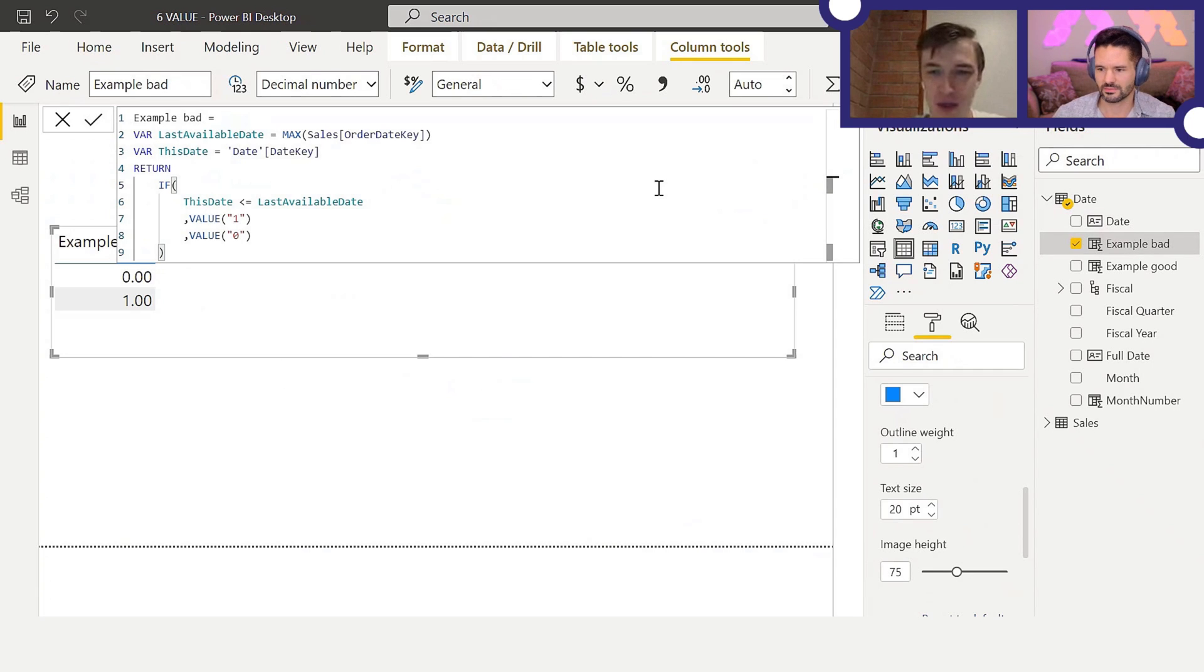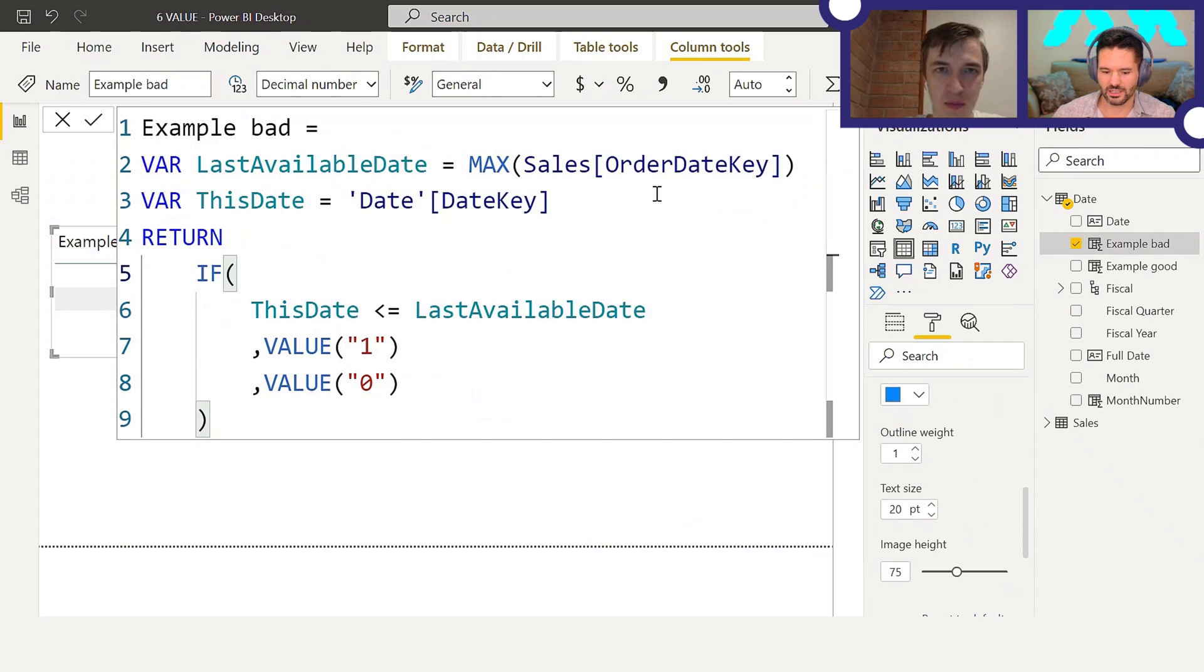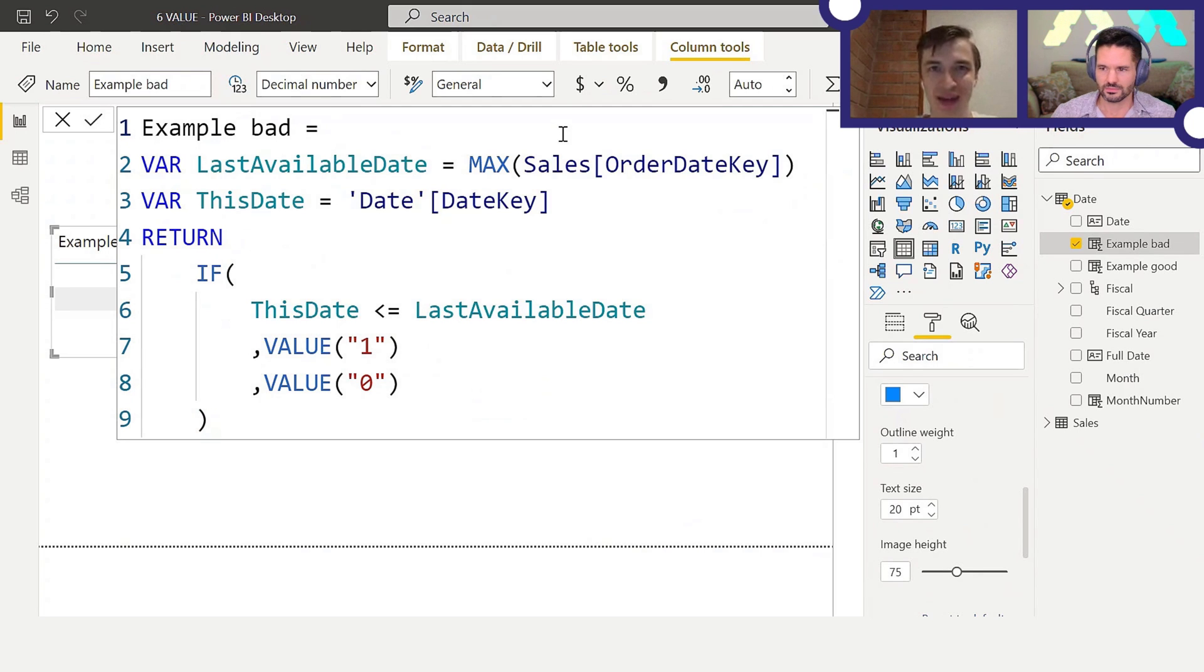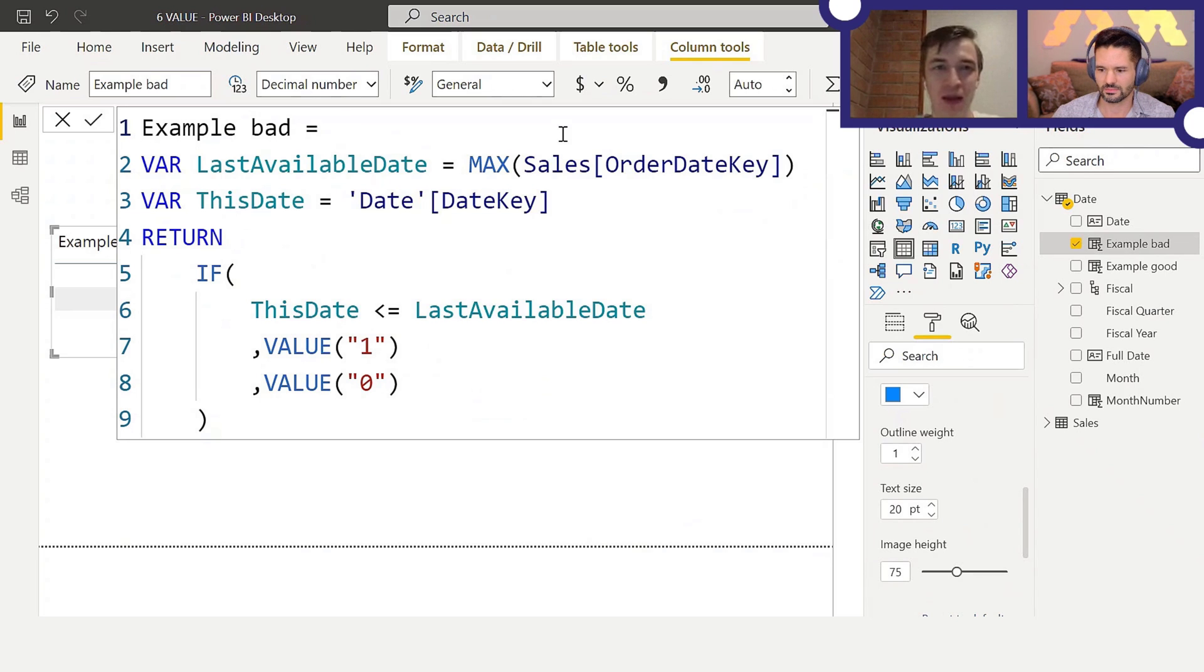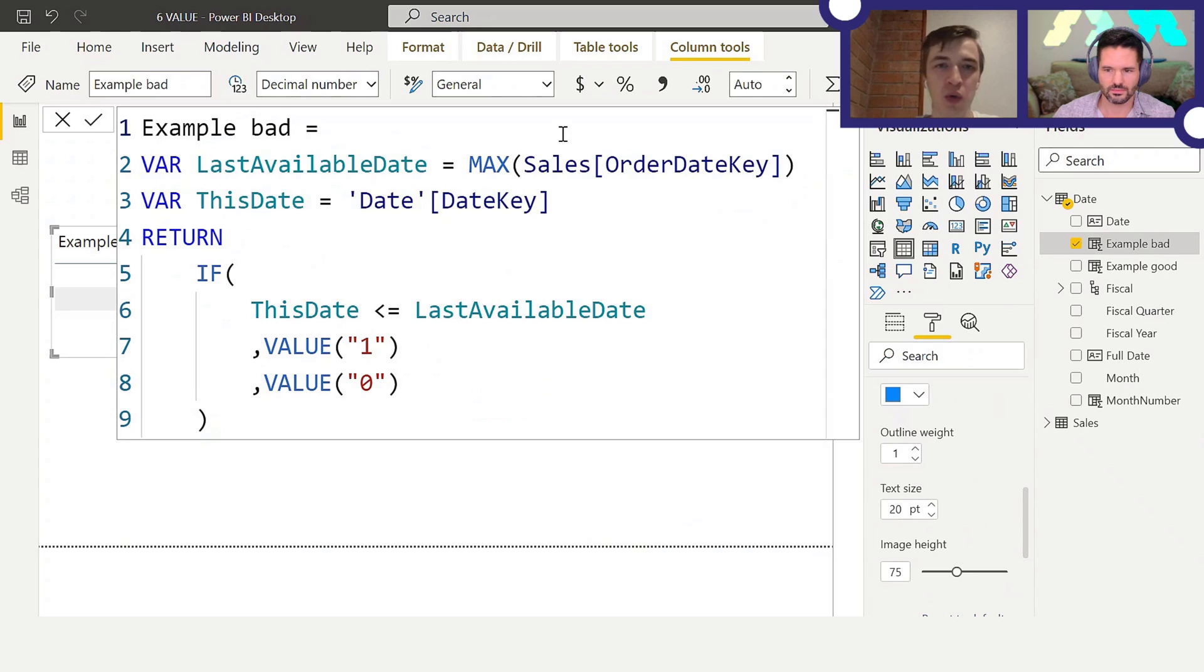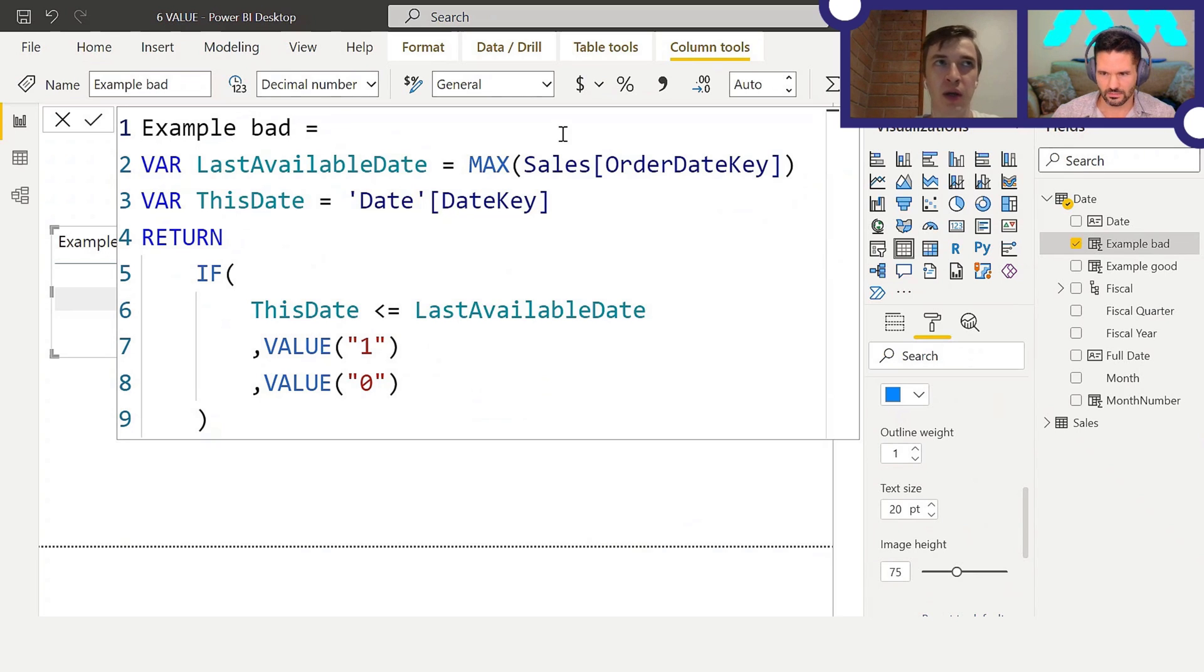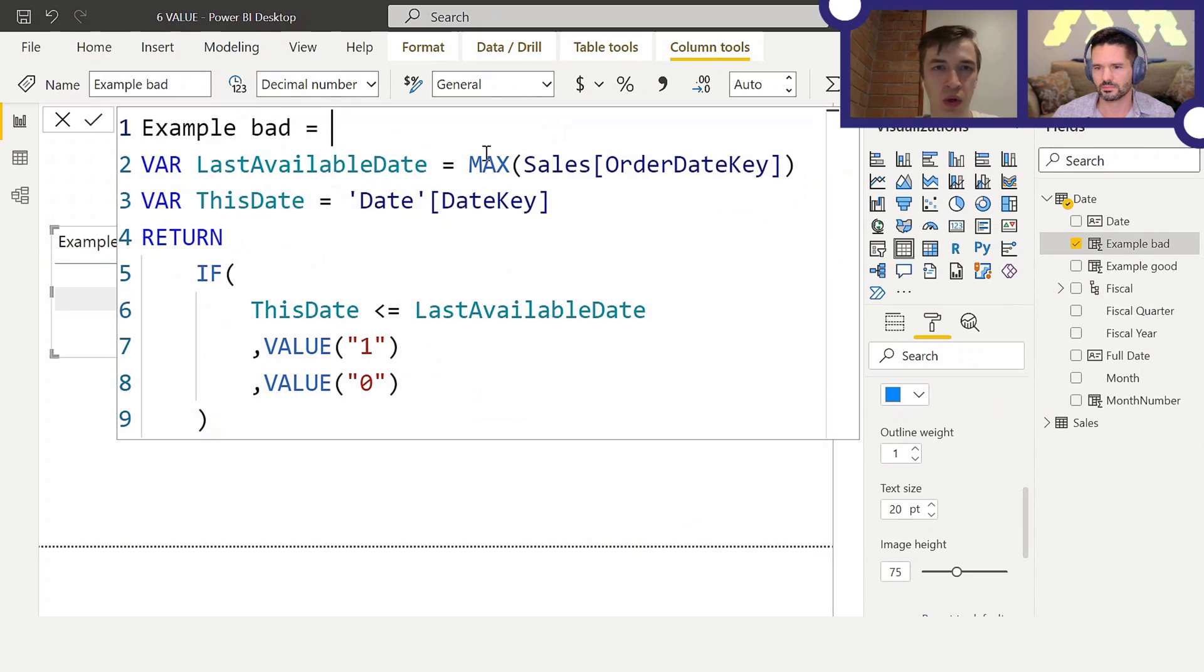Here it is, let me try to zoom in a bit. There we go, excellent. Now what's going on here? What we want is a flag in our data table that tells us whether the current date is before or equal to the last available date in the whole data model.